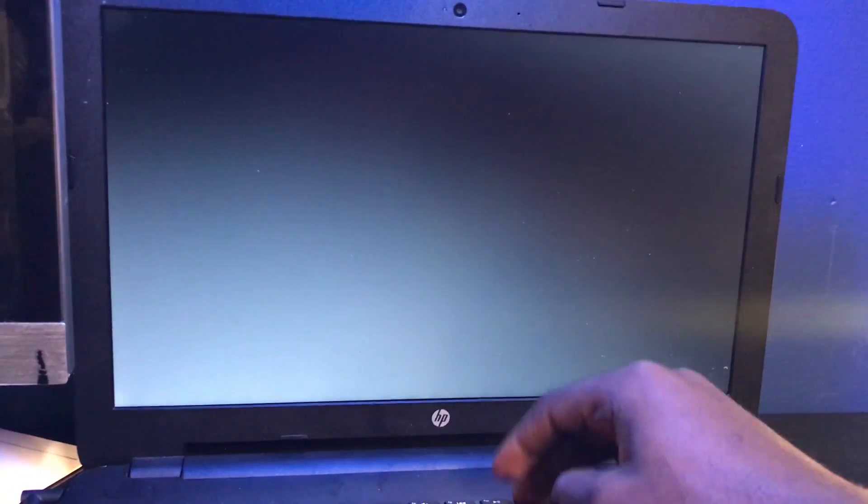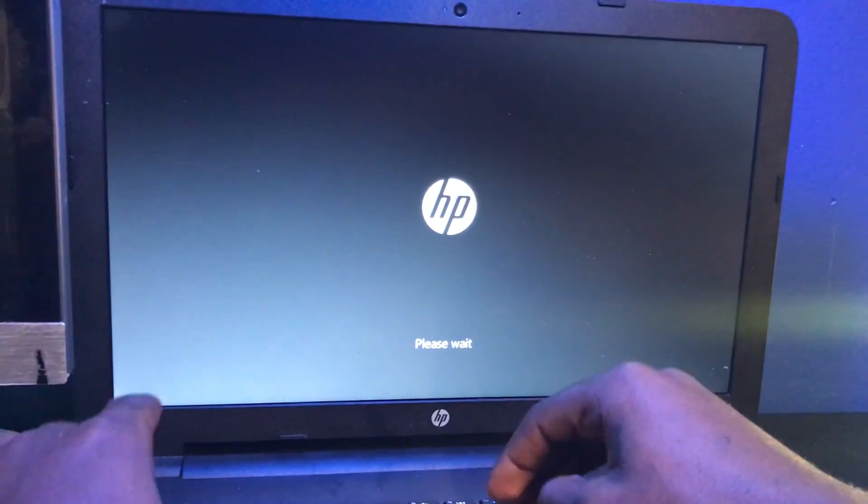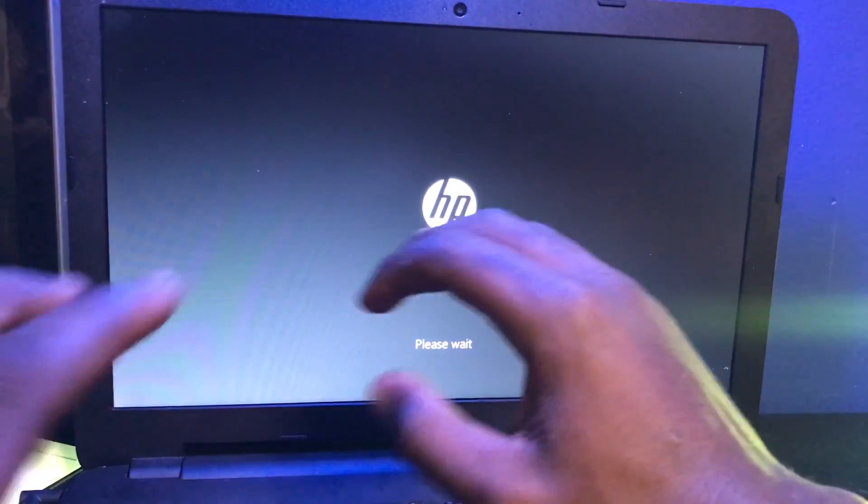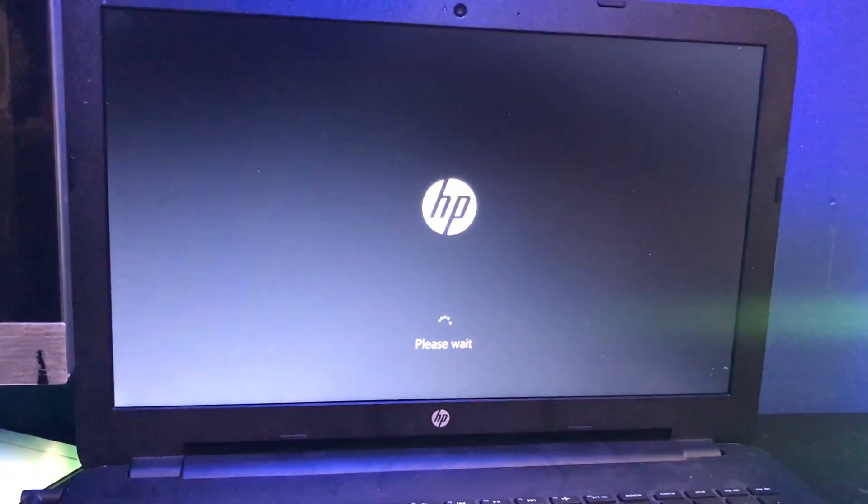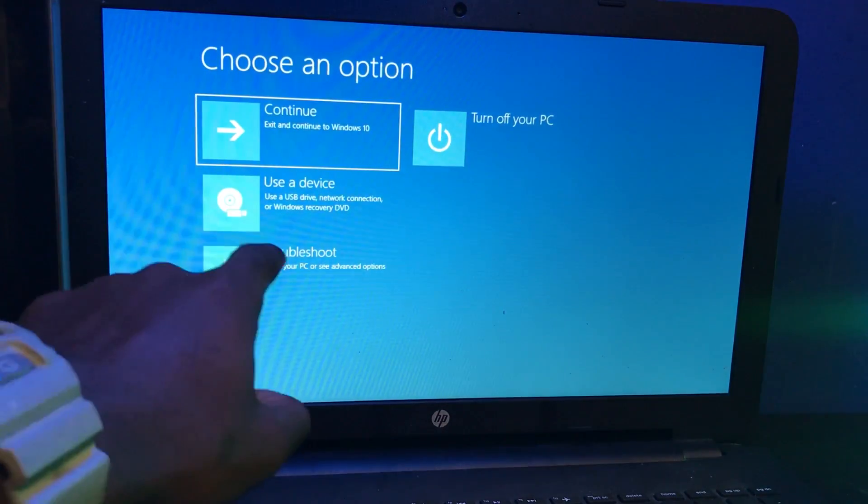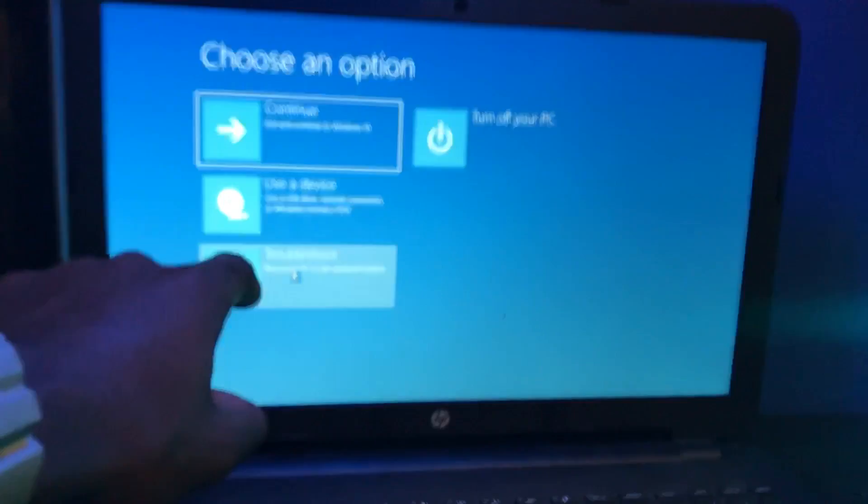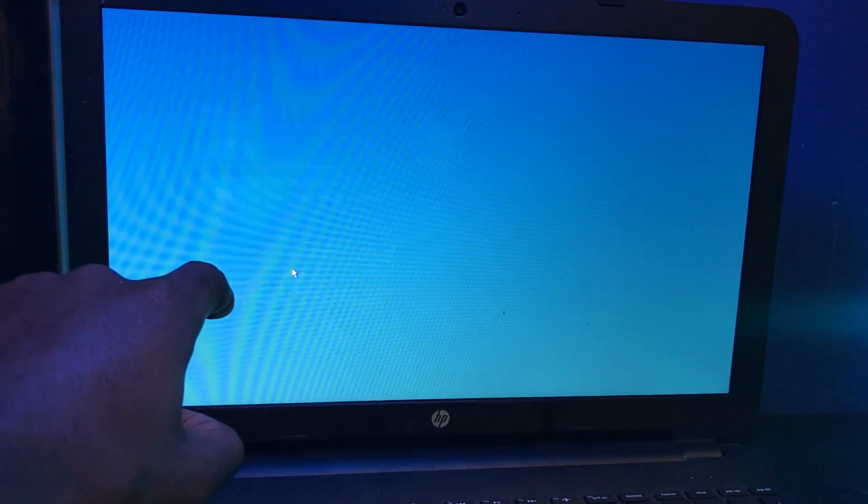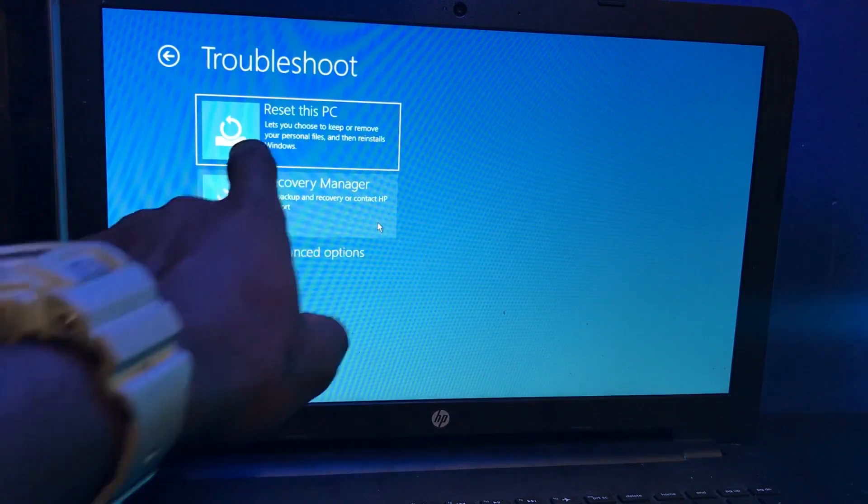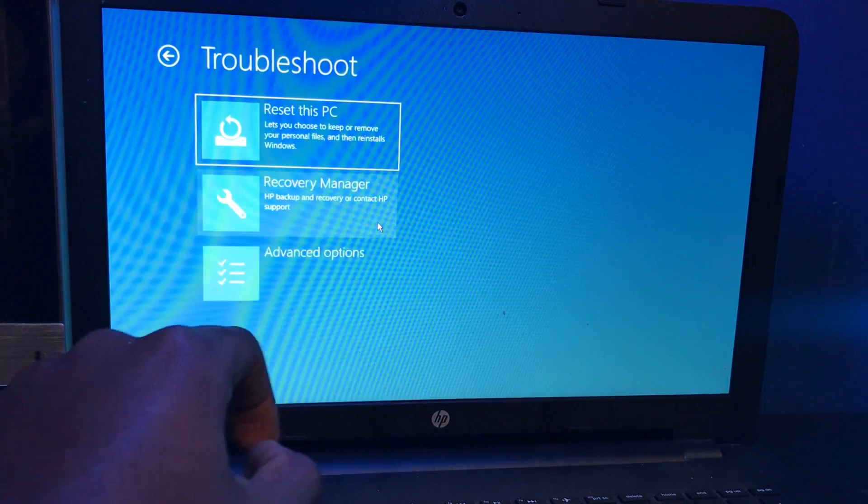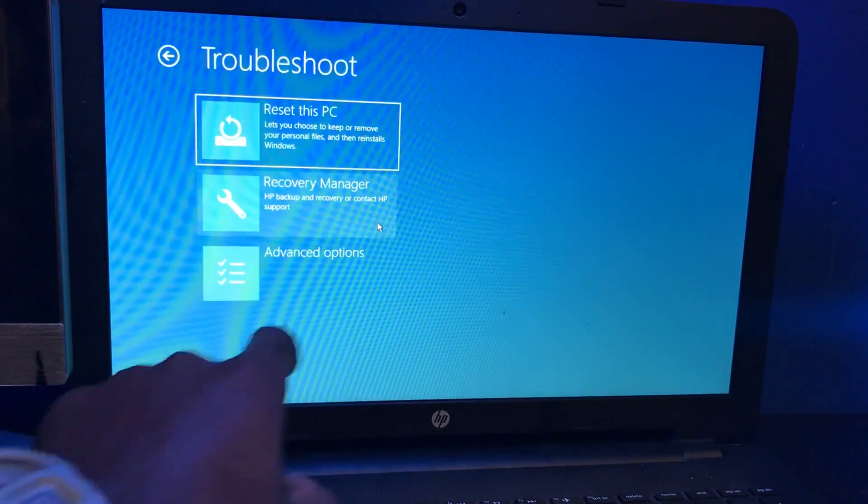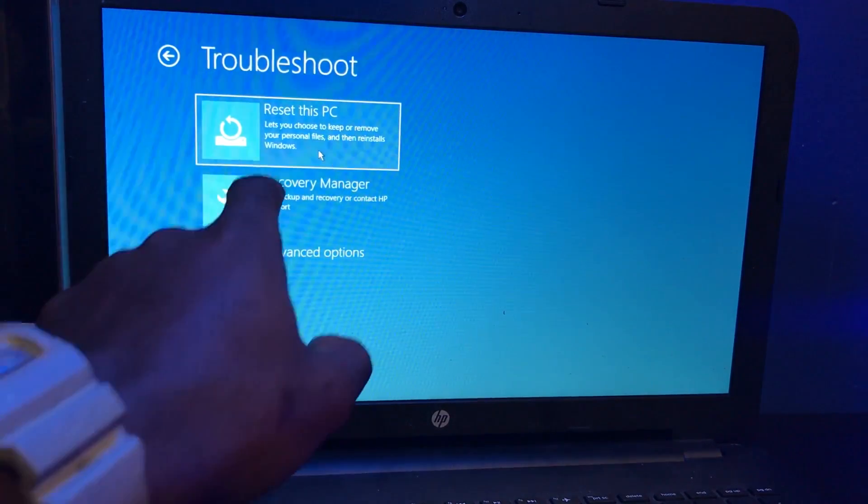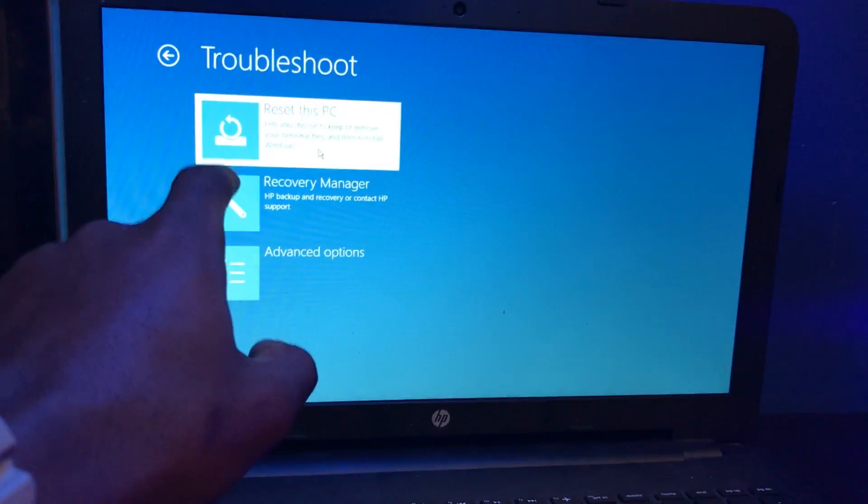There it is. File system recovery, please wait. Perfect. We're going to go down to where it says troubleshoot and click on that. So there is reset this PC, recovery manager, and advanced options. Let's do reset this PC.